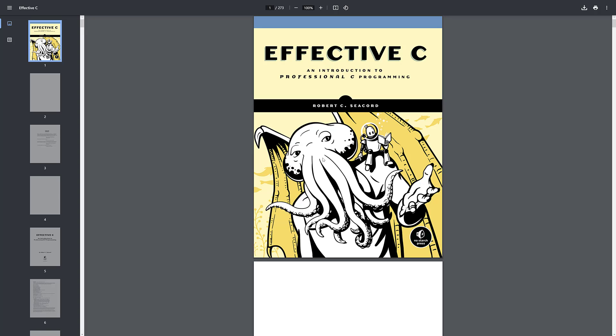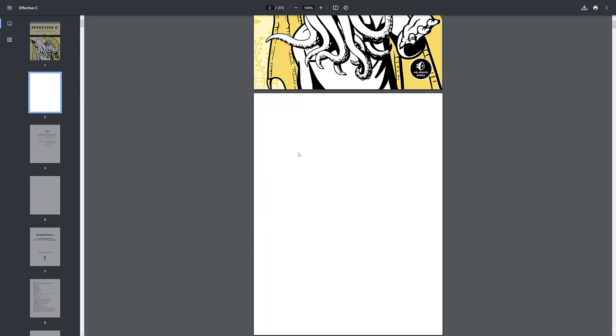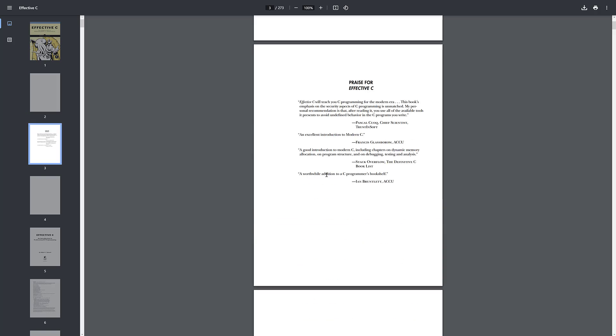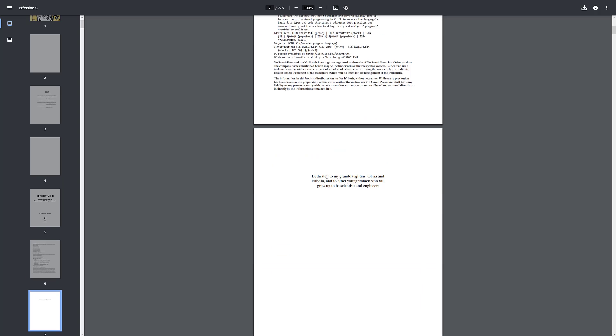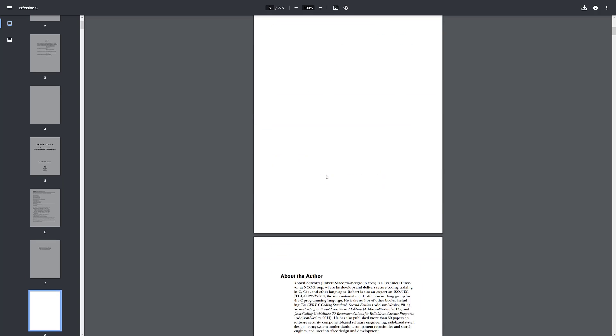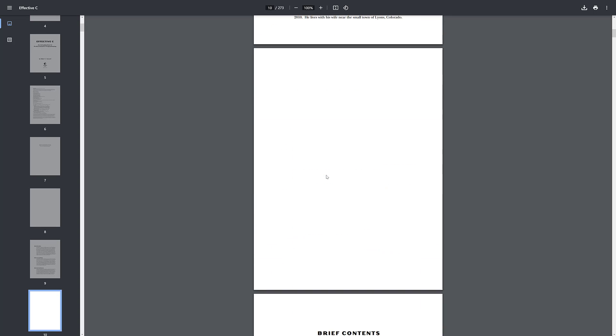I couldn't think of anything else to work with, and hey, we all love Cthulhu. In terms of the books, you can download them whenever you need them. They're available in all the major formats.